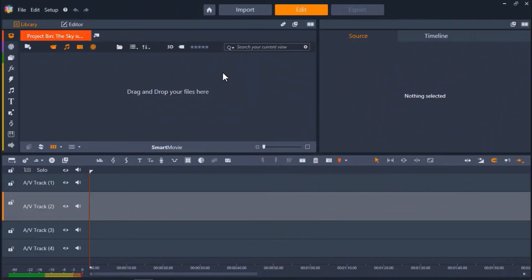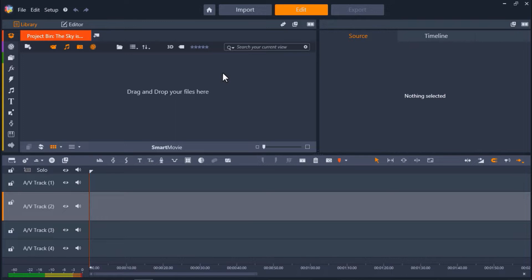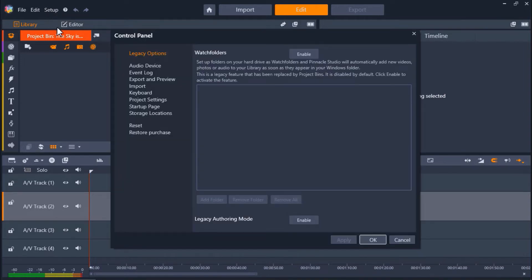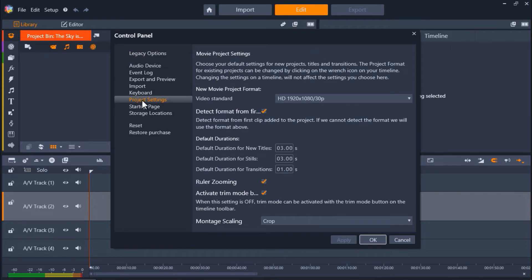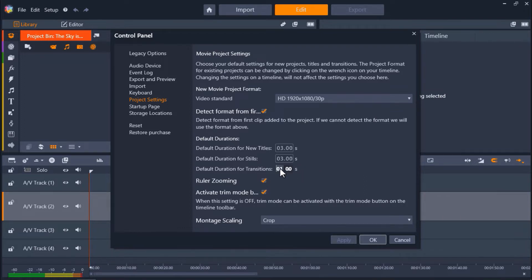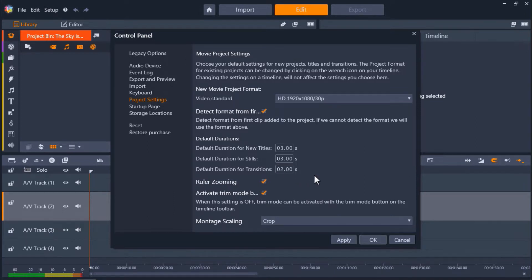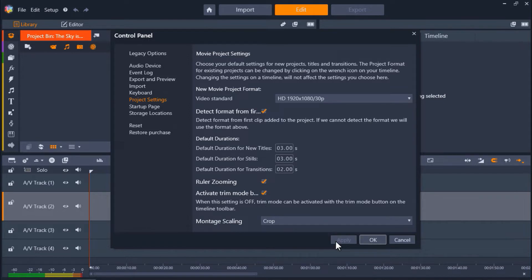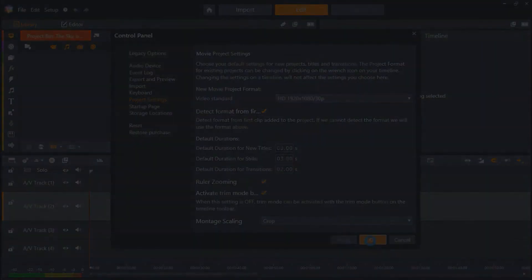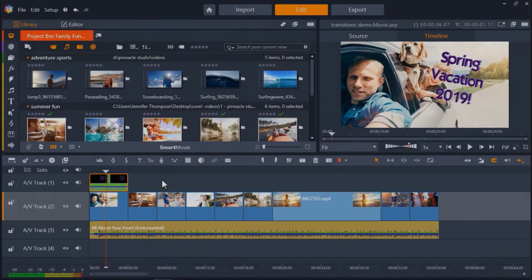I've opened up Pinnacle Studio, and let's say I haven't started working on my project yet. The first thing I'm going to do is set up my default settings so that all of my transitions will automatically be added to my timeline with the duration length I want. To do this, click on Setup at the top, then Control Panel, and then go to Project Settings. Here you can change the defaults for many of your project settings, but for this tutorial, we're going to focus on the default duration for transitions. I'm going to change this from 1 second to 2 seconds. By doing this, every time I add a new transition to the timeline, it will automatically have a 2 second duration length, so I don't need to manually change each one. Then click Apply and OK.